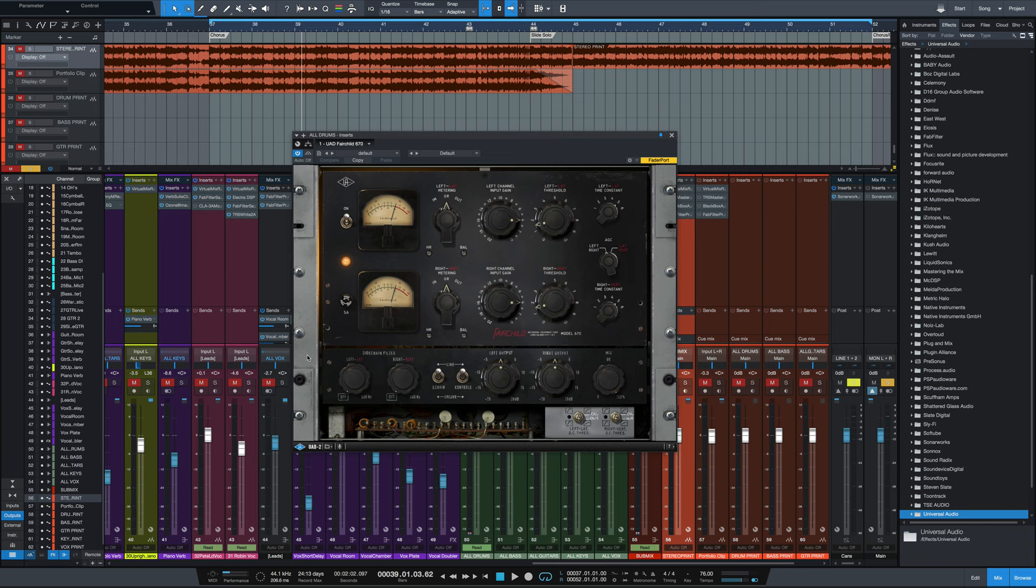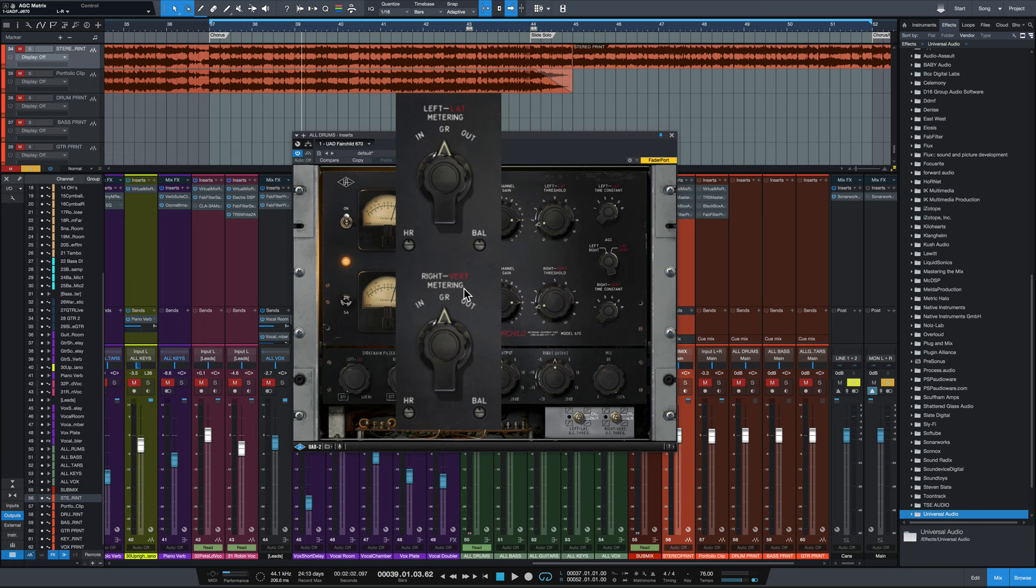So to get right into the settings, right past our VU meter, we've got this control for the meter, left-lat and right-vert. Left-right is its normal stereo mode. Lat-vert is its mid-side mode.